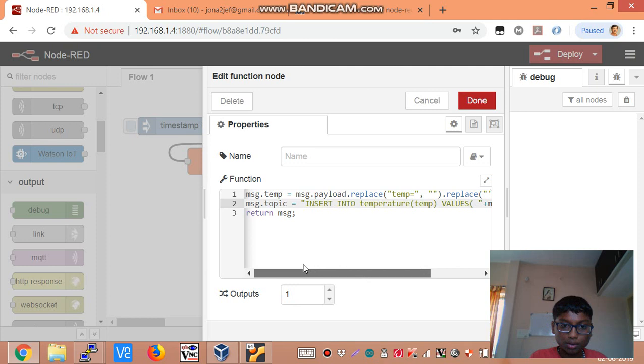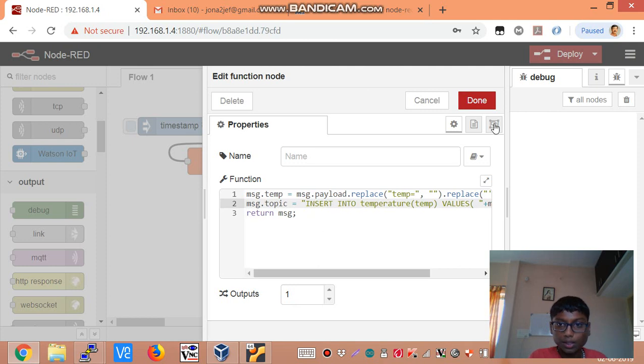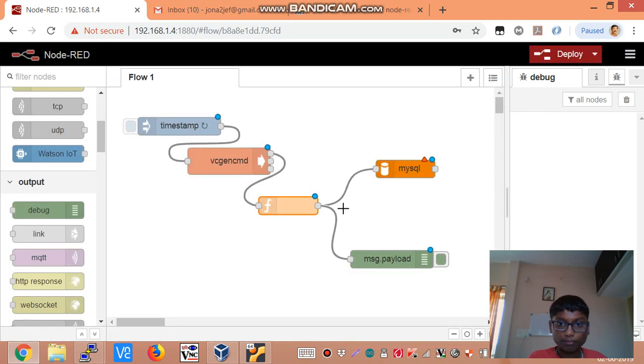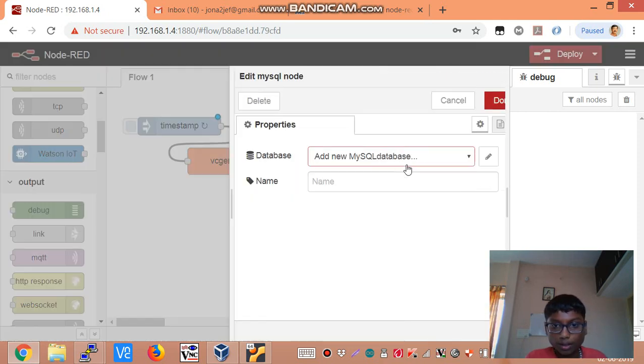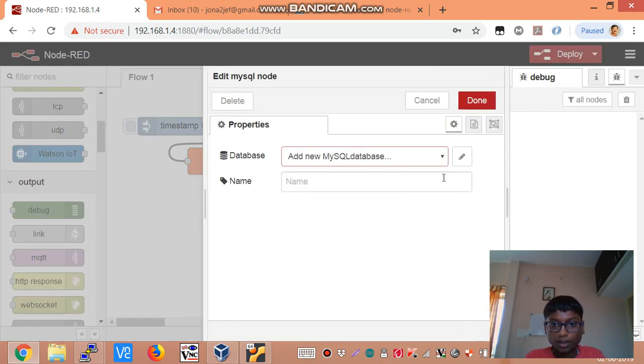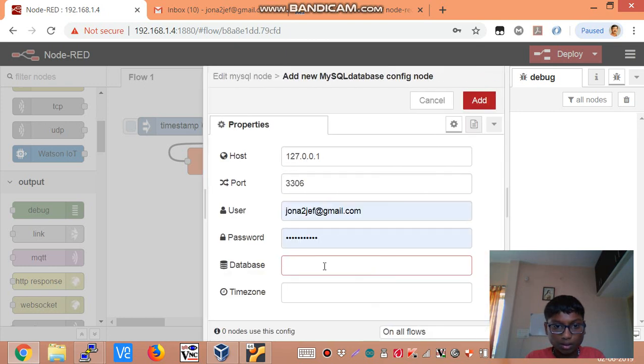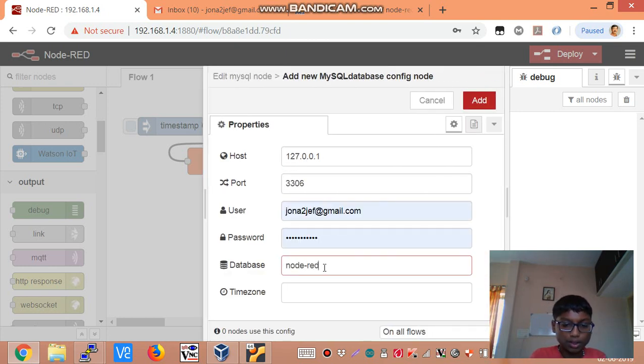So I think this would work. Let's click done. And the database was node-RED-temp.